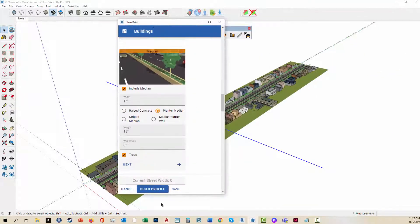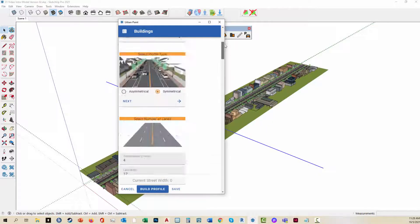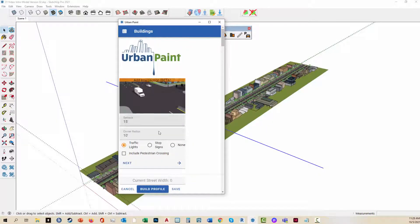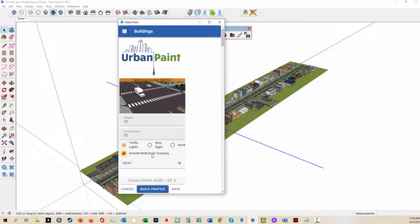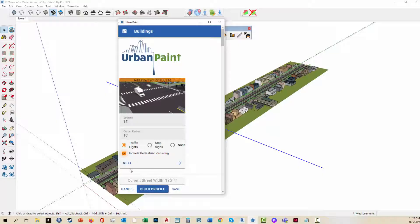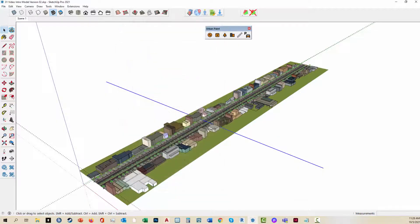And it preloads this menu with the profile settings. This time I have an intersection option at the top. I'm going to do include pedestrian crossing, 15 foot setback, and a quarter radius. And we'll click build profile.